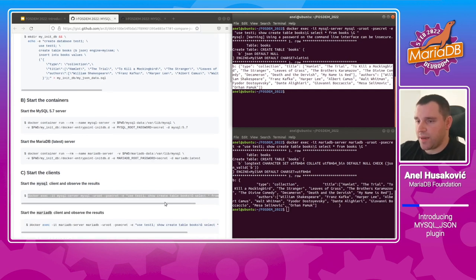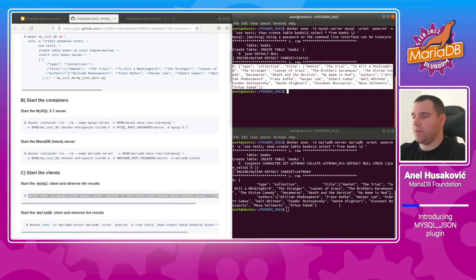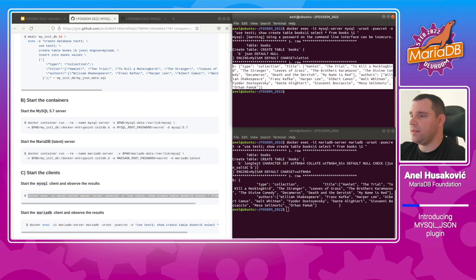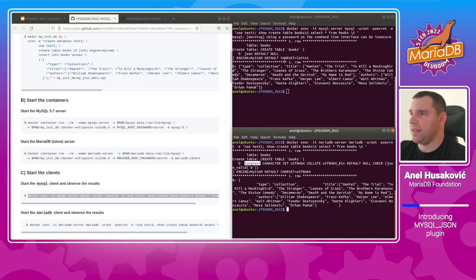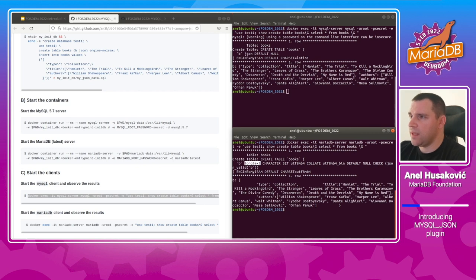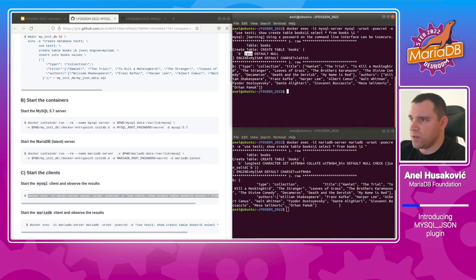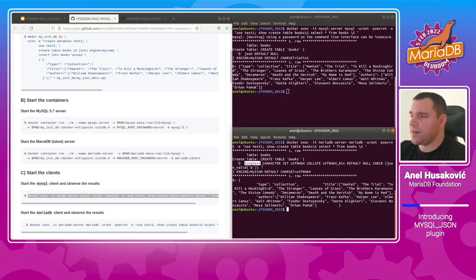So this is the first key point: there is a different structure in MariaDB and MySQL. MySQL uses the JSON native data type, and MariaDB uses long text.